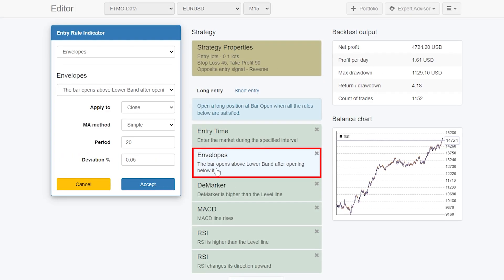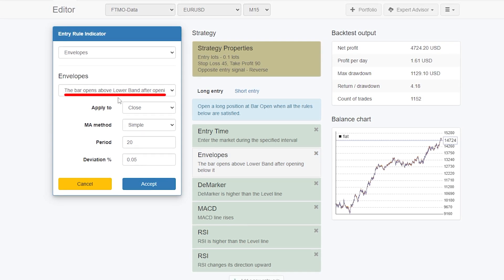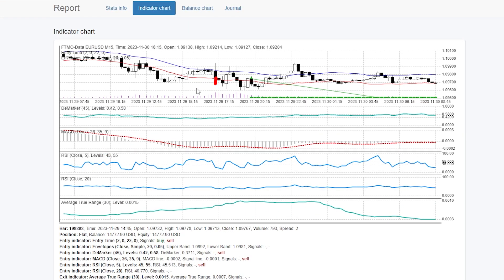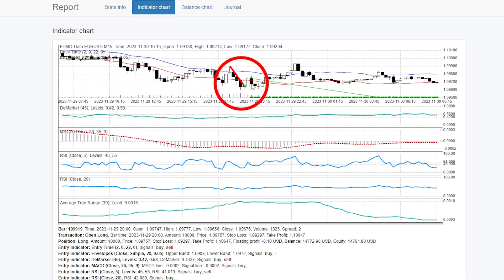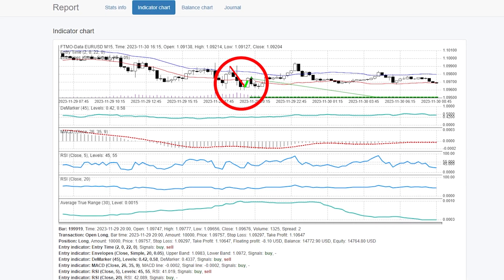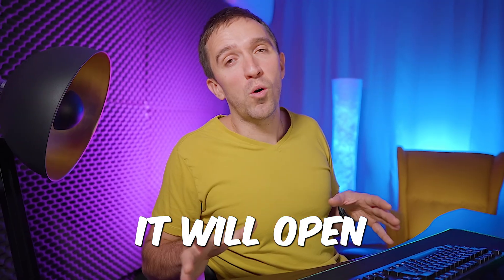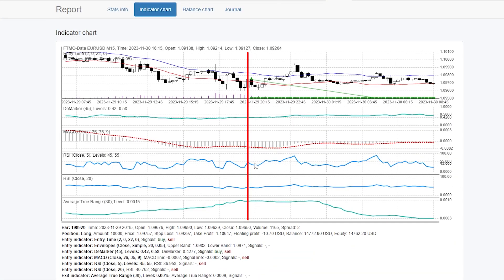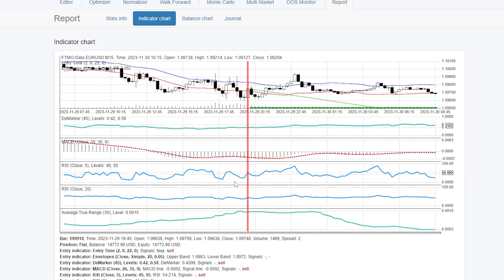The first indicator is the envelope, and we want to see a bar that opens above the lower band after opening below it. If I click on the indicator chart, you will see that this means we want to see the price going below the envelopes. Once it gets back inside and a new bar opens, it will open the trade — but only if all of the other indicators show the same direction.